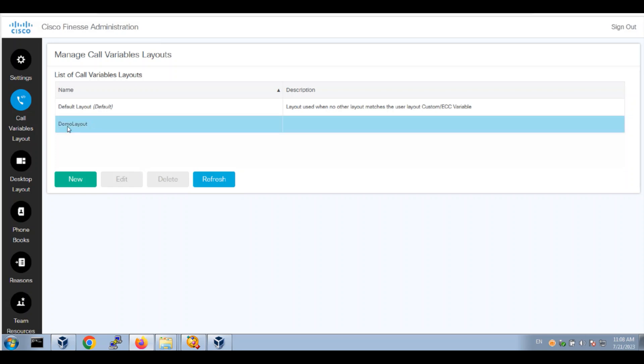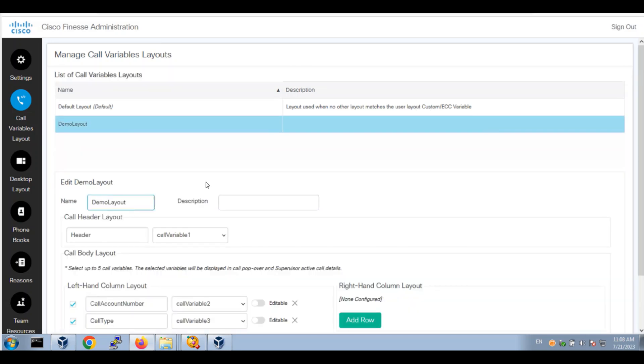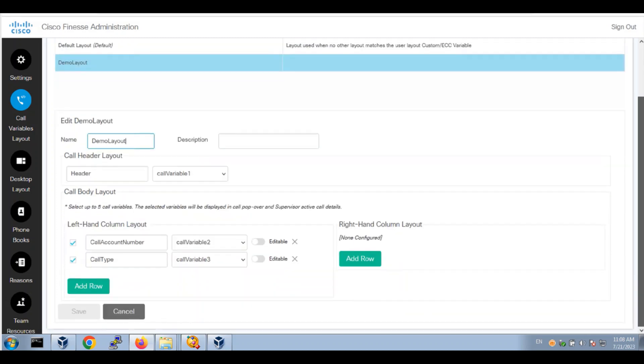Now we have a demo layout. Click edit. You'll see we've created the layout columns.